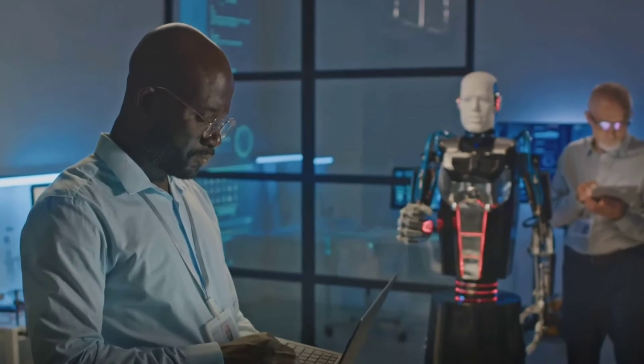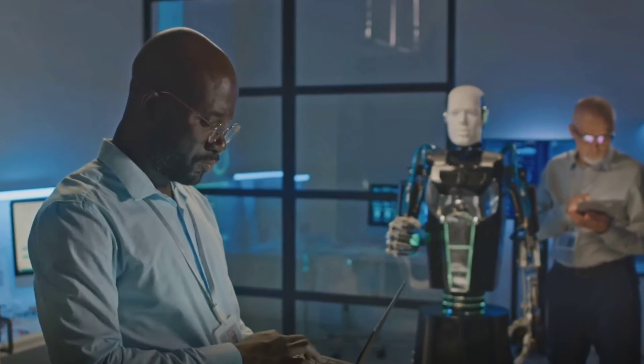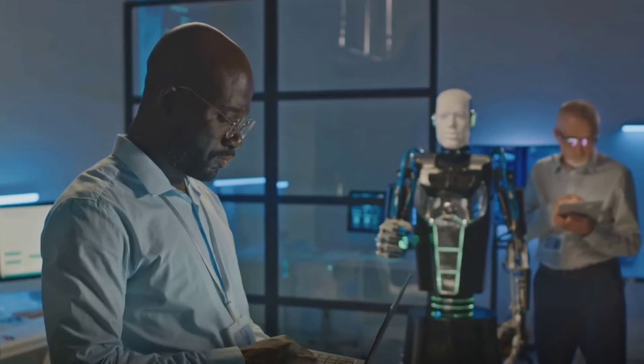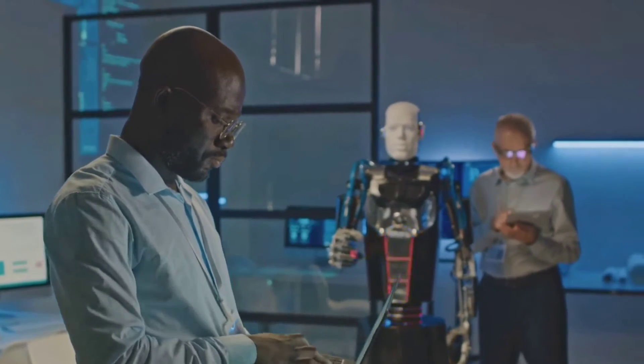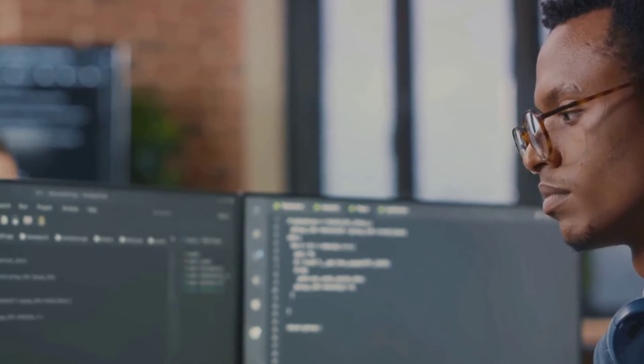Now that we know how Devin works, you must be wondering, what exactly can it do? Well, let's delve into that.